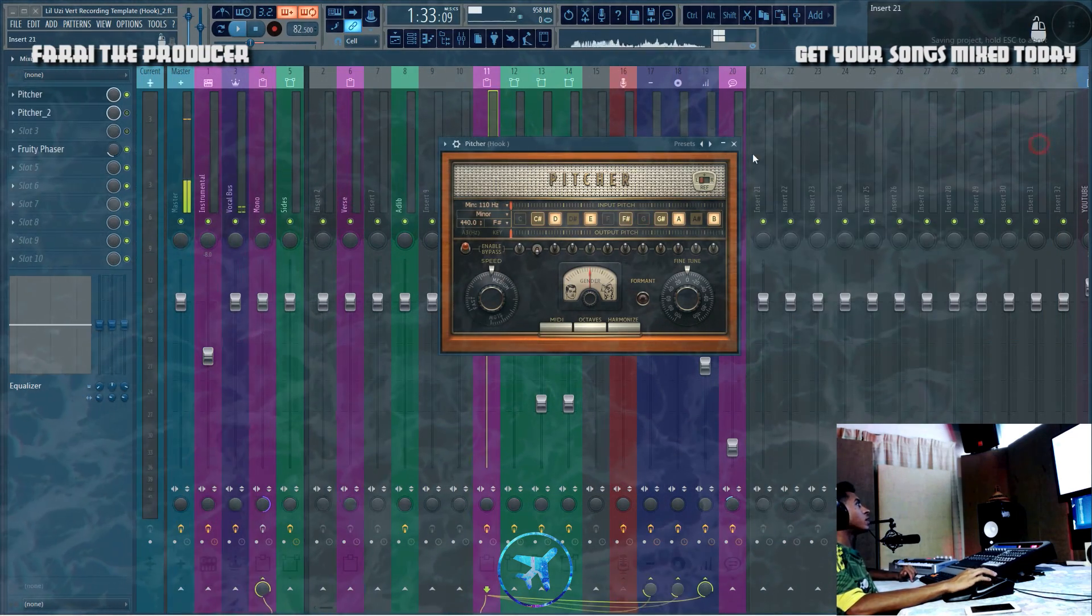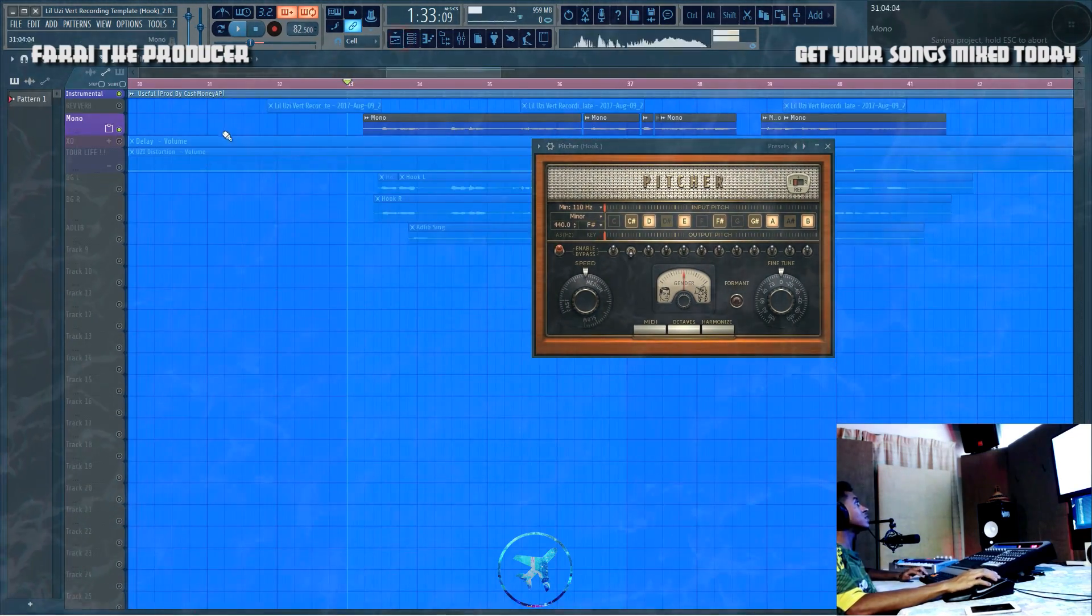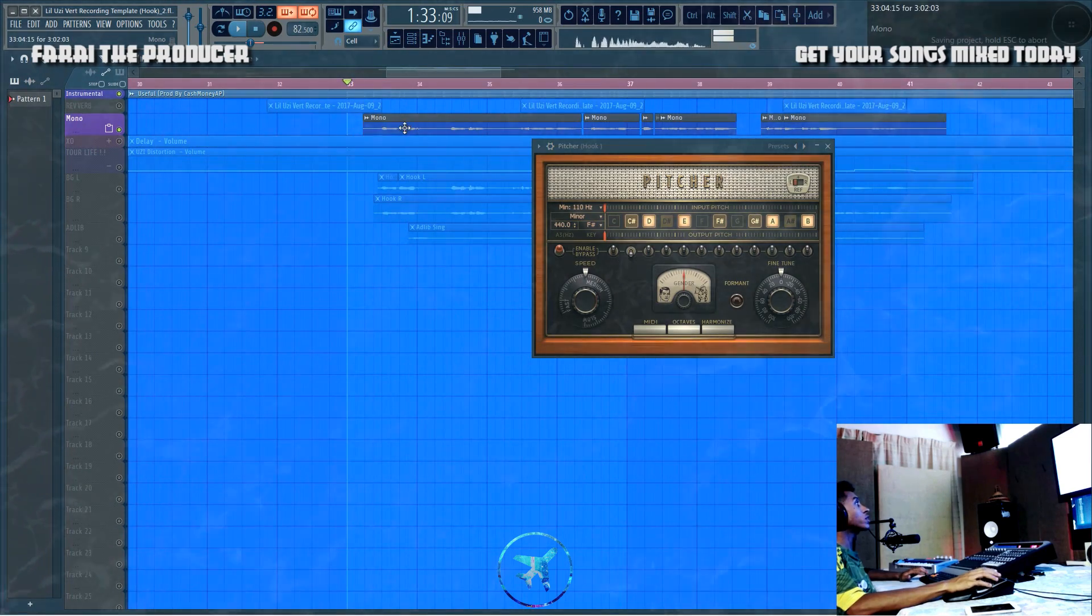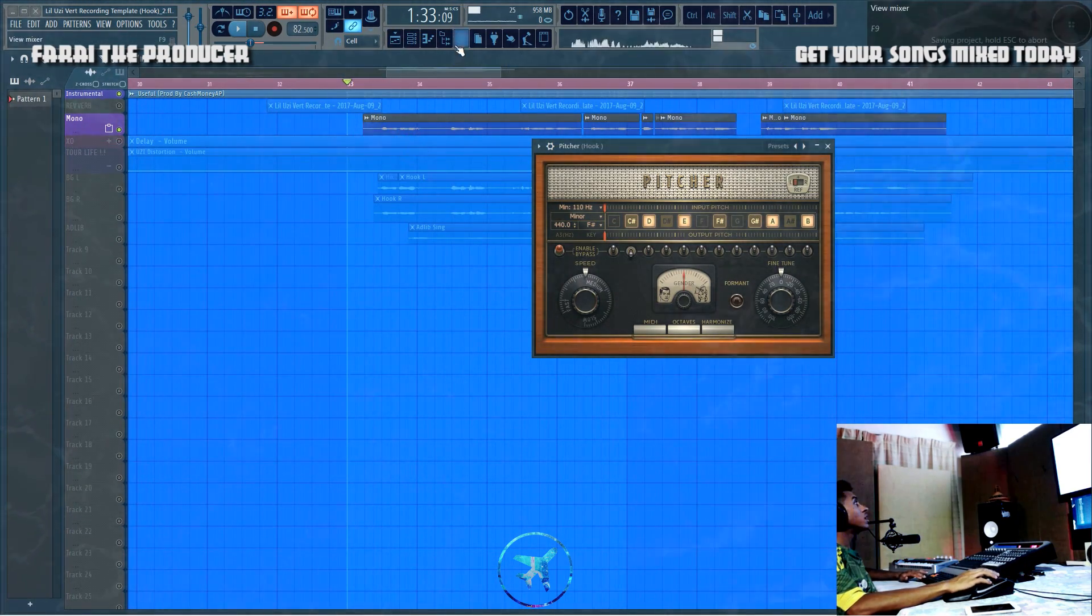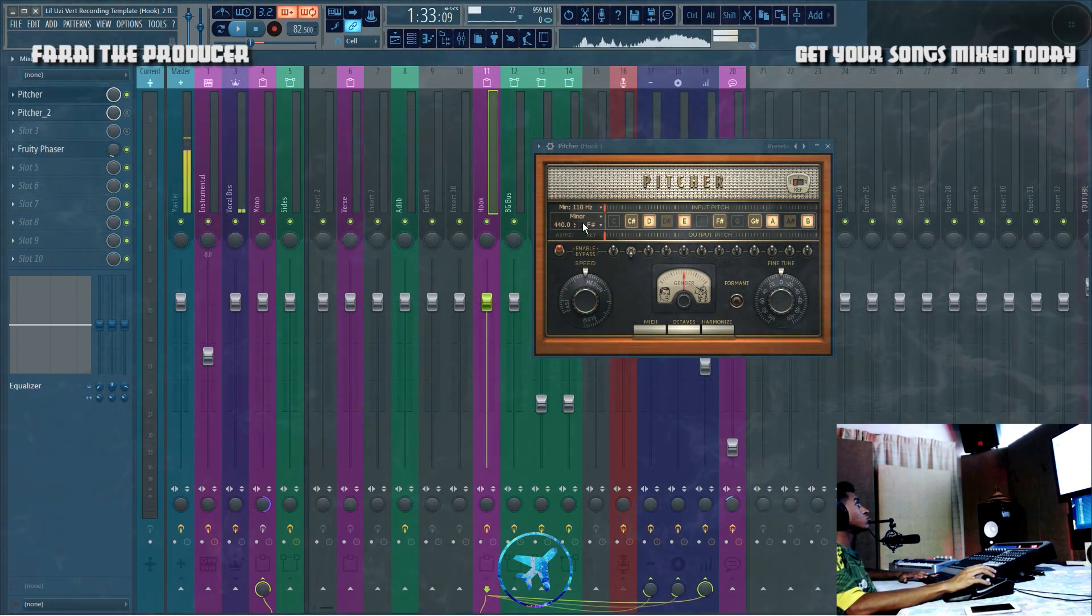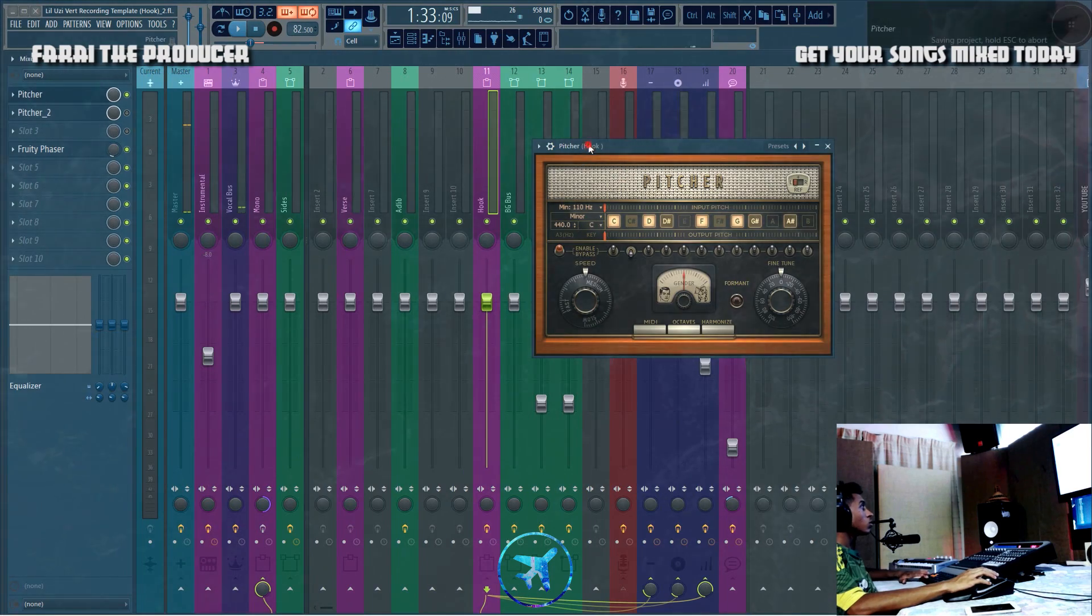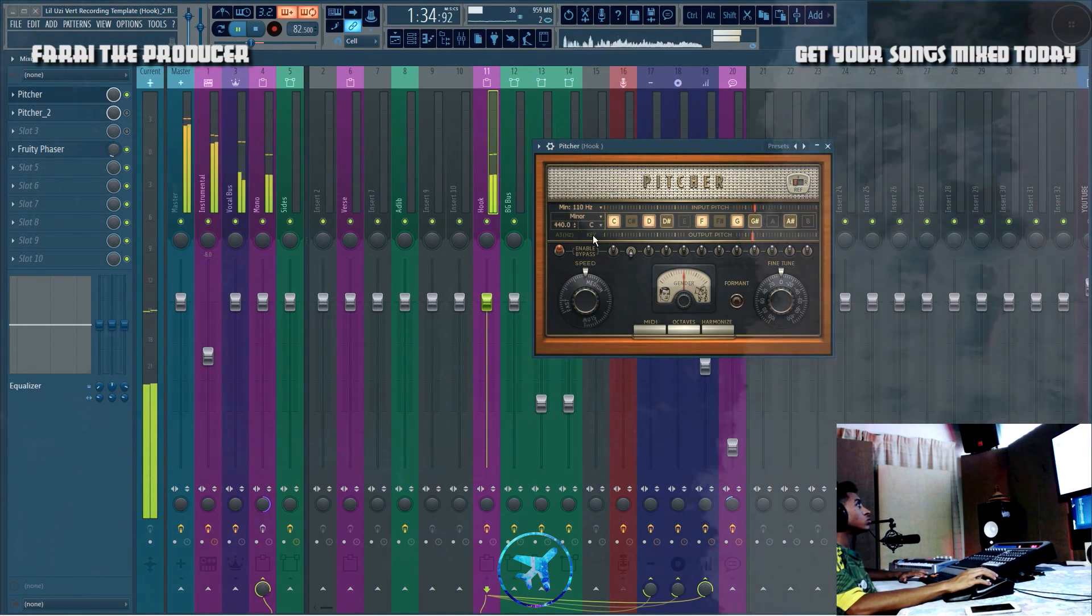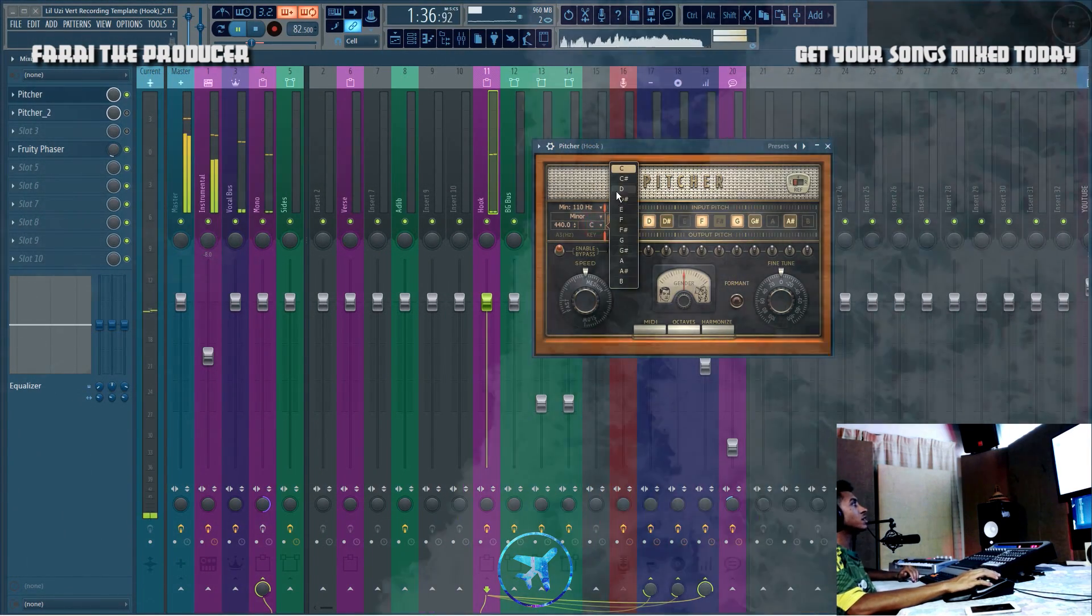If not, what you can do is, let's just say this was a live recording that hasn't been recorded yet, you can basically just run through the auto-tune. That sounds off.